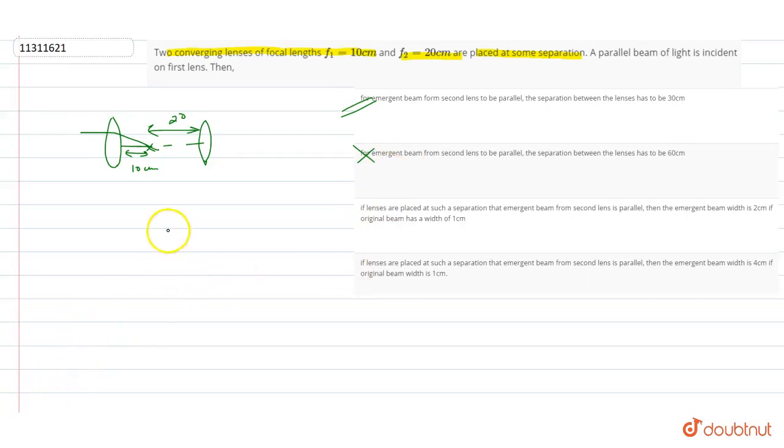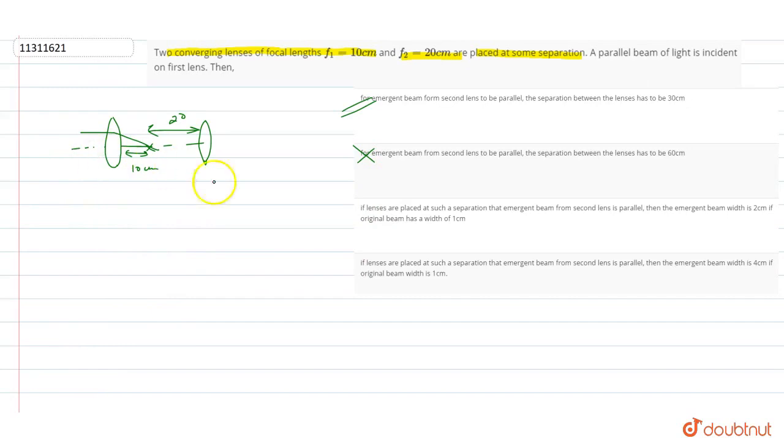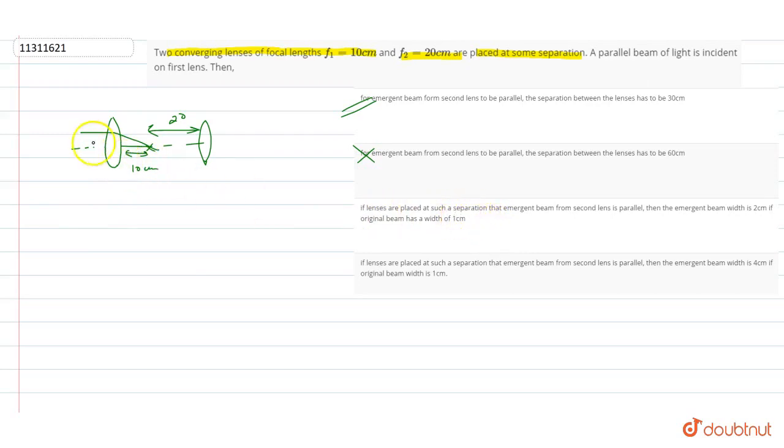We can verify this by looking at the diagram. We know the incident rays and the width of the lenses. If the lens is placed at this separation and the emergent beam from the second lens is parallel, then what is the emergent beam width? We know this width.